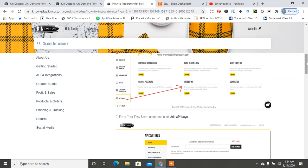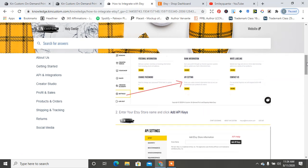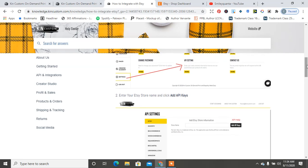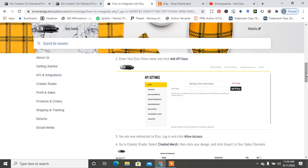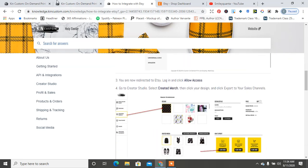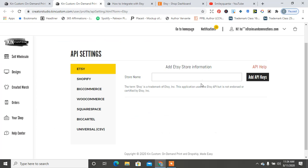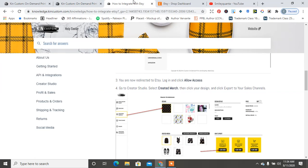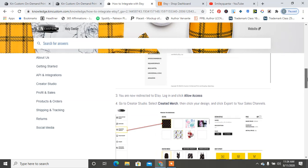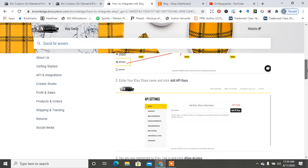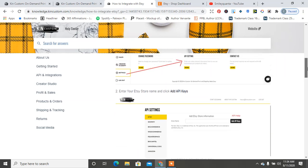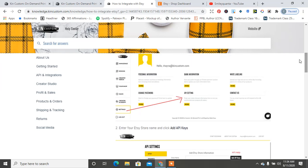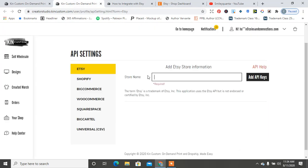So API settings: enter your Etsy store name and click API keys. Okay, I'm going to hit Add API Keys, but that's not it. So enter your Etsy store name and click API. Oh, my store name, duh. Coins and Connections, sorry guys.